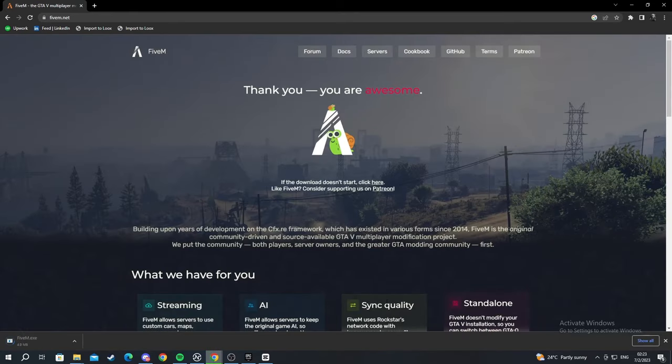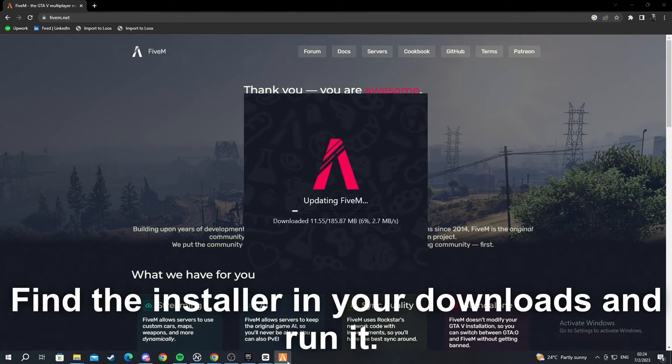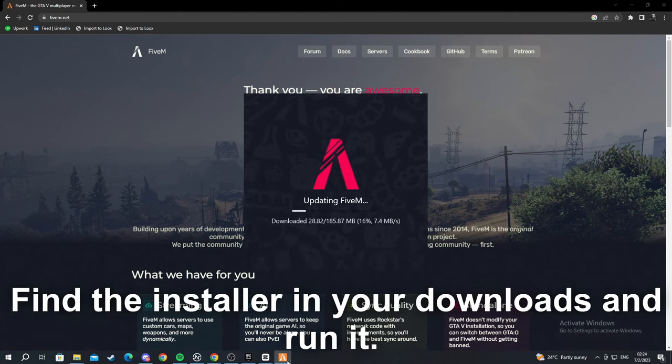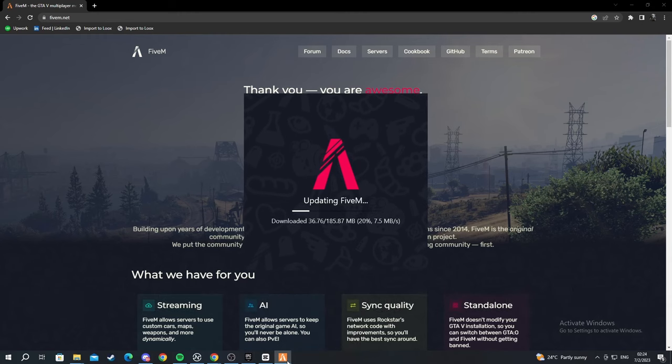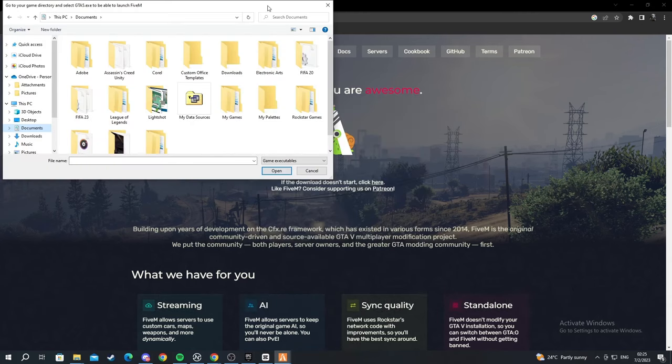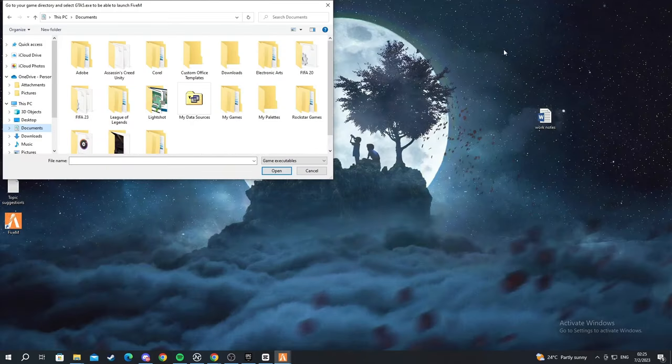And now we wait for the client to download. And now we're back as you see the FiveM client is updating. I'll be back when it finishes updating. And we are back. The updating is finished. We can minimize the browser.